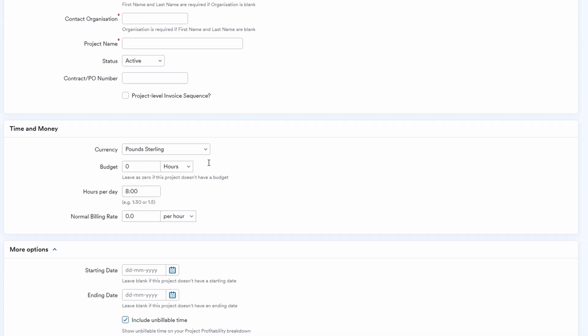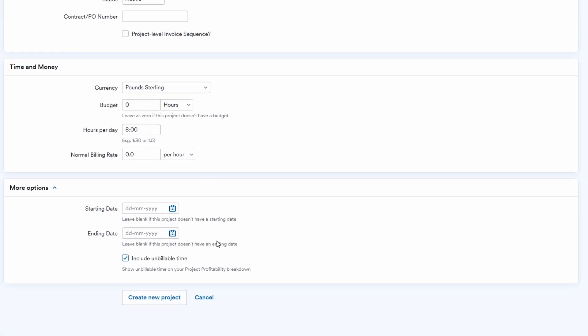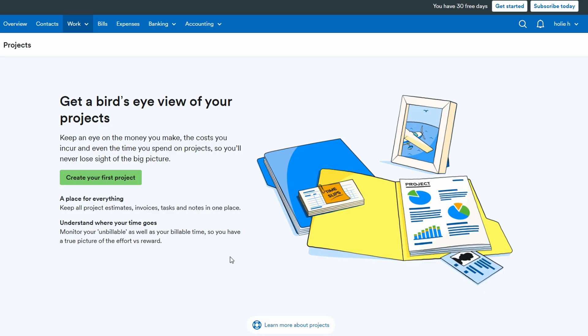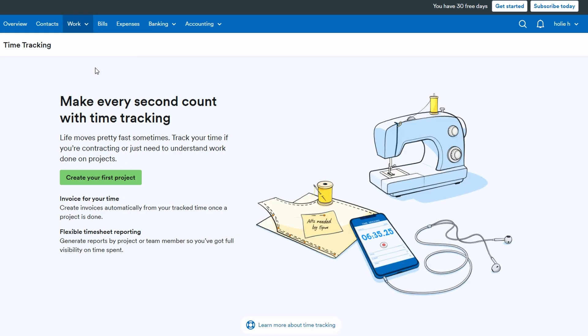Now let's talk about time tracking. FreeAgent's time tracking tools allow you to create tasks and set specific hourly rates. For example, if you're working on a design task that costs $40 an hour, you can log that in the system.